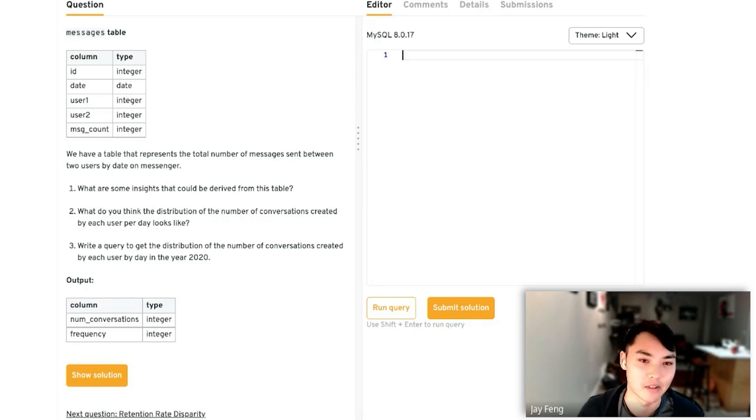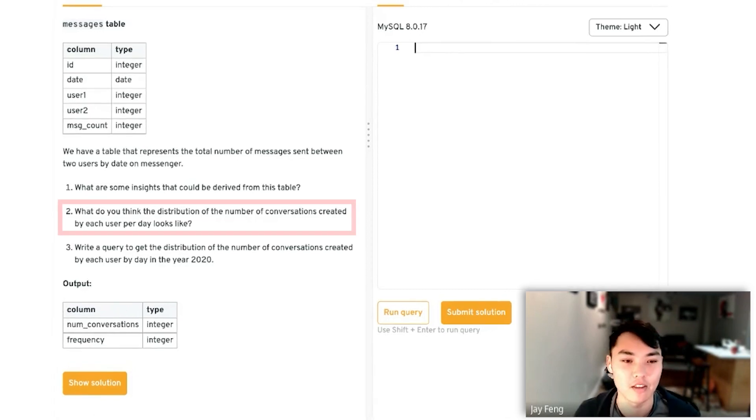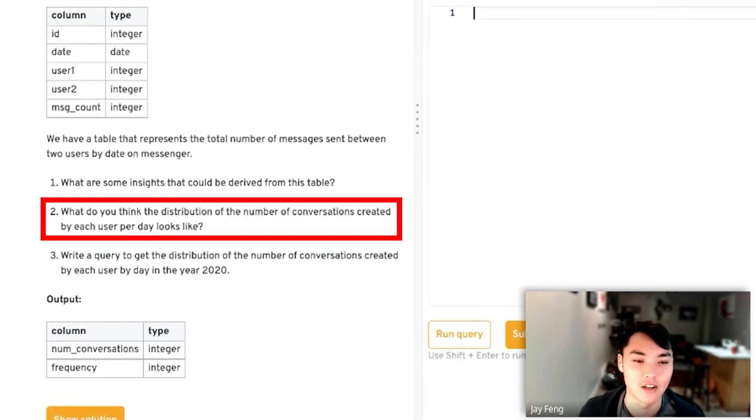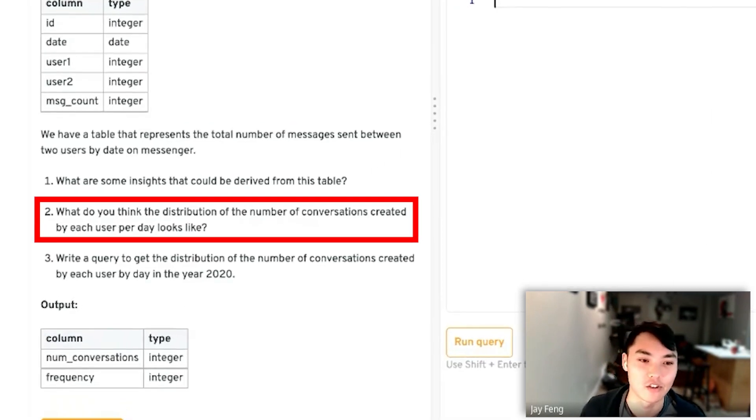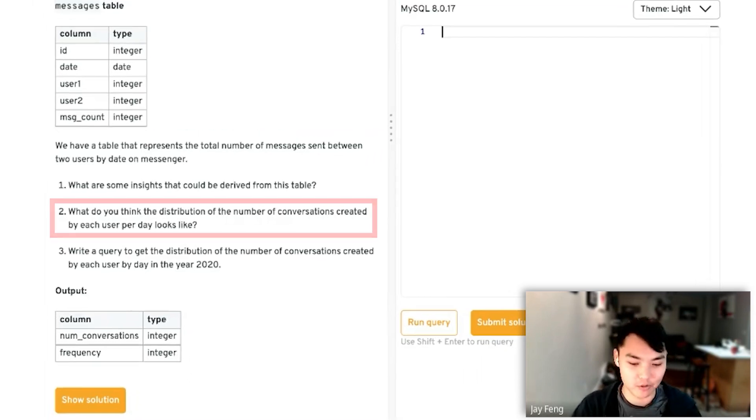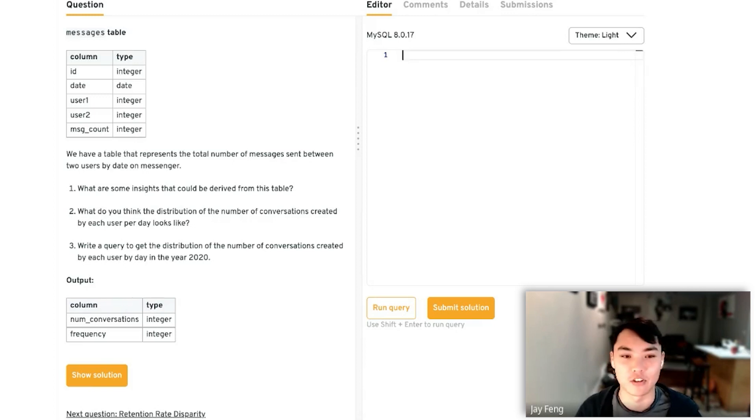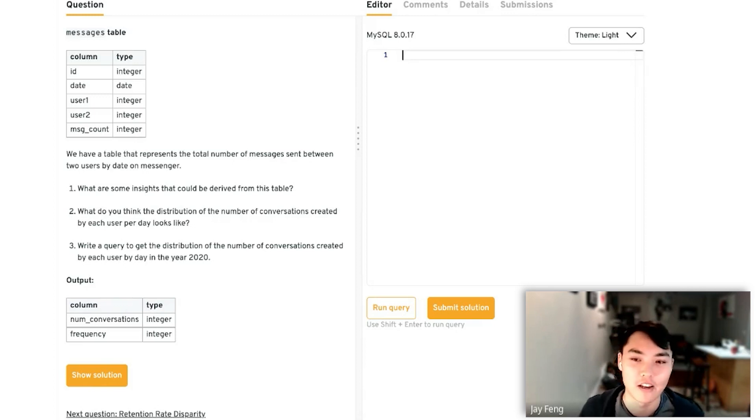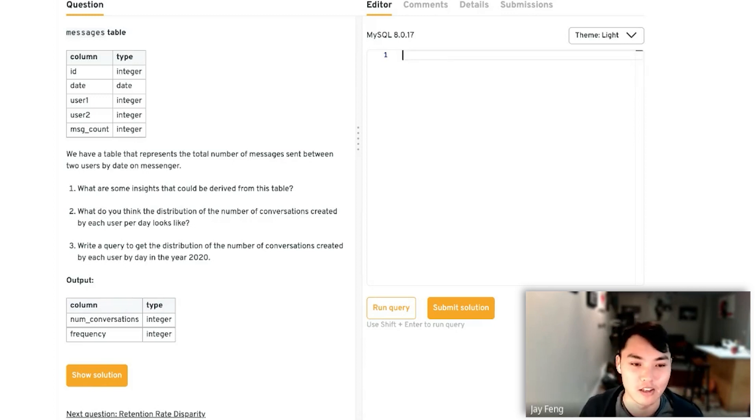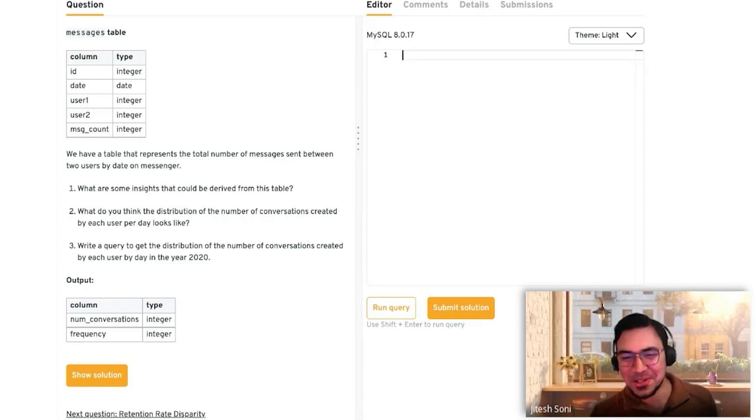The second question is, what do you think the distribution of the number of conversations created by each user per day would look like? Pretend that this is an actual app on Facebook, like Messenger. If you had a guess on the distribution, what would you say it would look like?